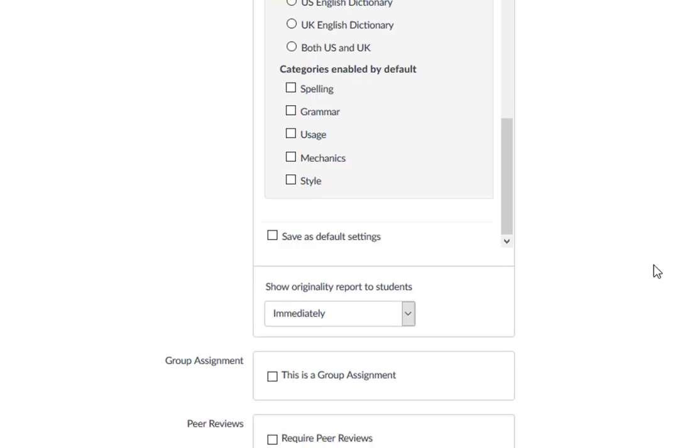You have the option to save the settings you choose as the default settings for any future Turnitin assignments by checking next to Save as Default Settings.